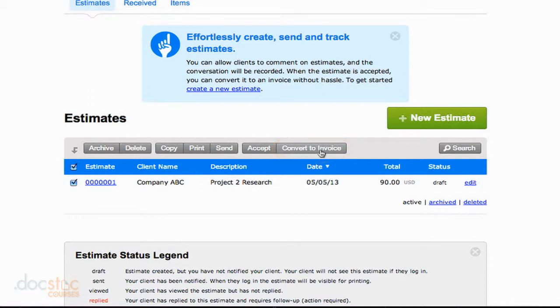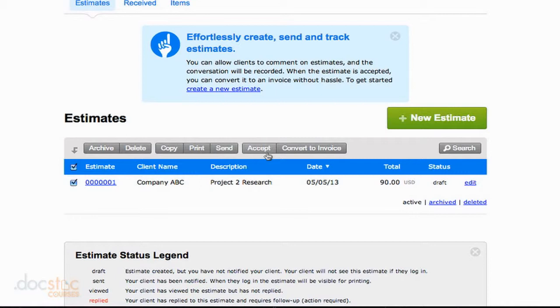Now before I do that, I want you to also notice there's this Accept button here. I mentioned in the last video that when you send an estimate to a client, they have the opportunity to view that estimate and actually approve it themselves.